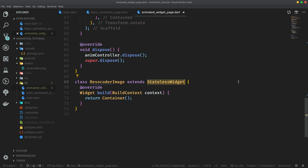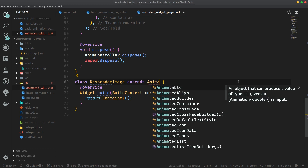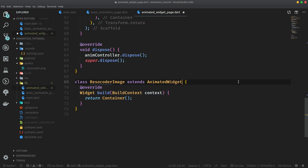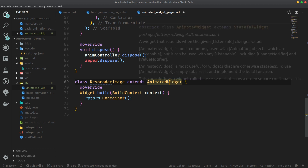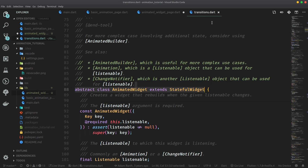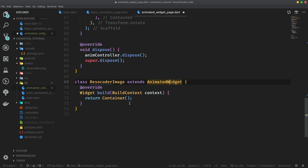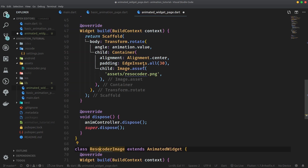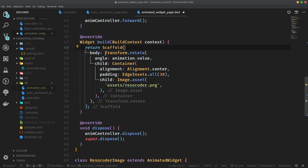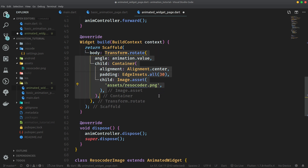What we are going to do is simply create a new widget and call it ResoCoderImage, because that's what we are animating in this series. Instead of a stateless widget though, it's going to extend AnimatedWidget, which is actually a stateful widget. If we take a look at its definition by hitting F12 — but that doesn't matter to us. What matters is that this ResoCoderImage's build method will return the UI, which is currently the body of the animation page. So it's going to clean up the code a bit.